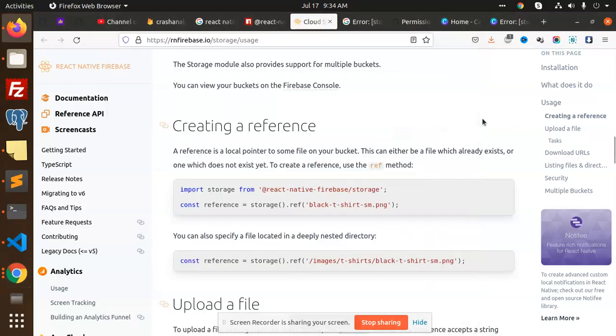Hello friends, welcome back to a new video on React Native. Today we are going to learn about how to upload images, files, or anything to cloud storage, that is Firebase.